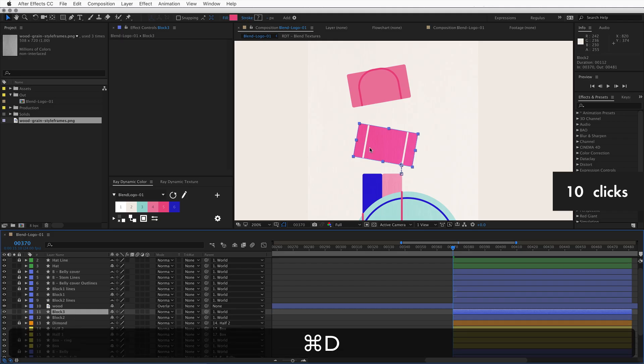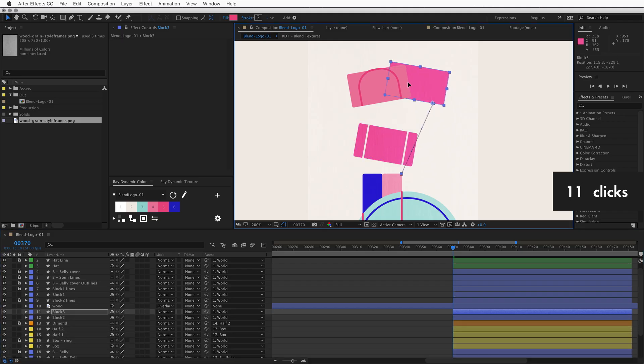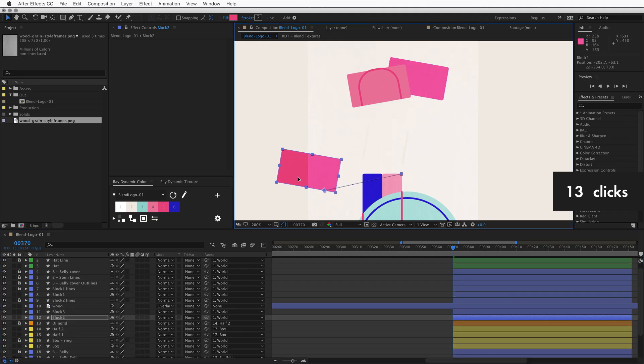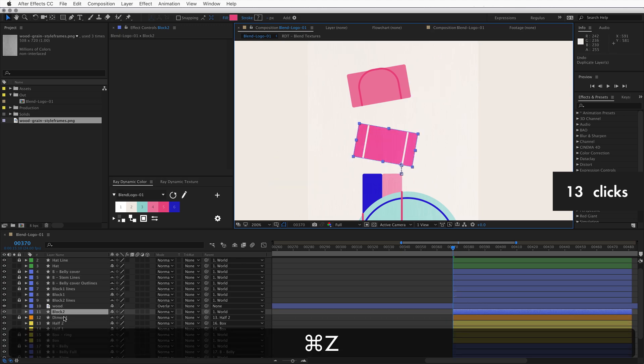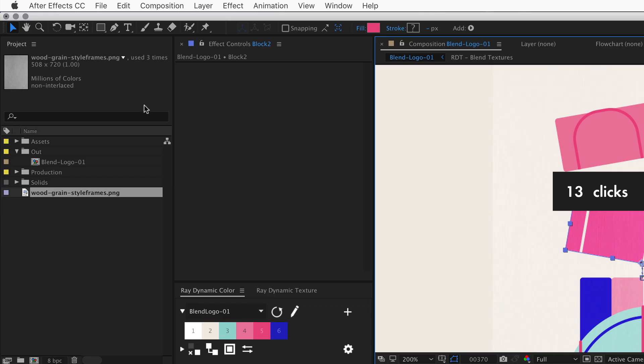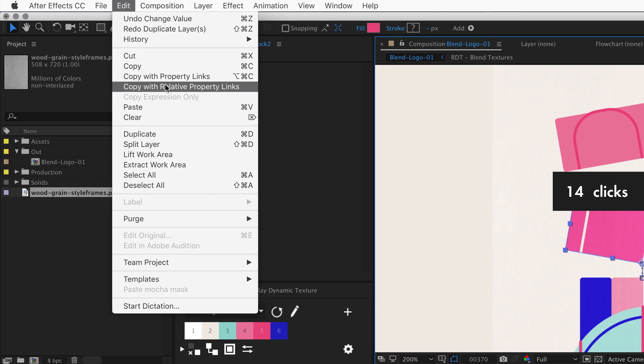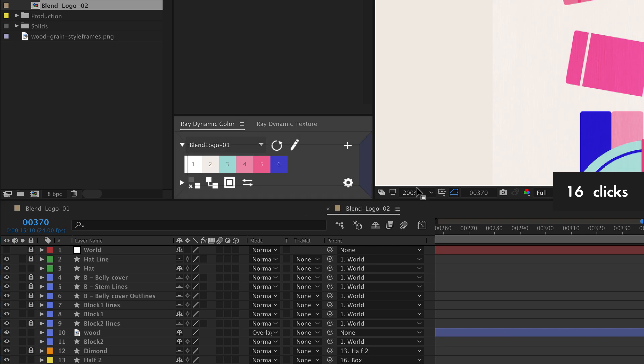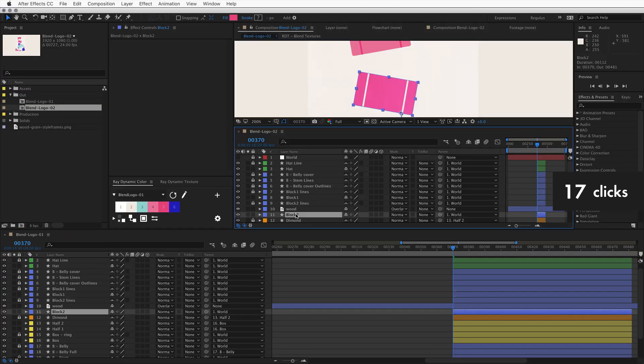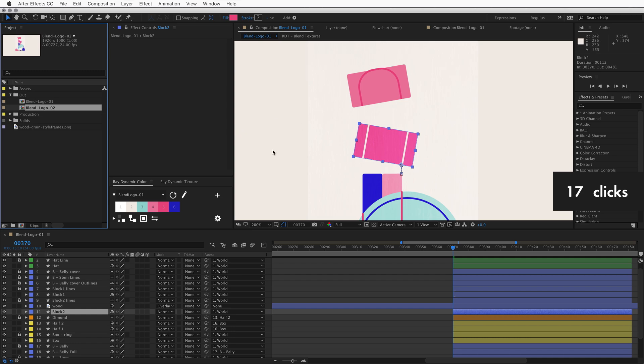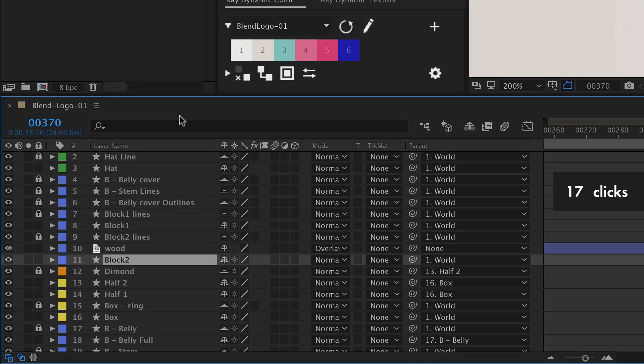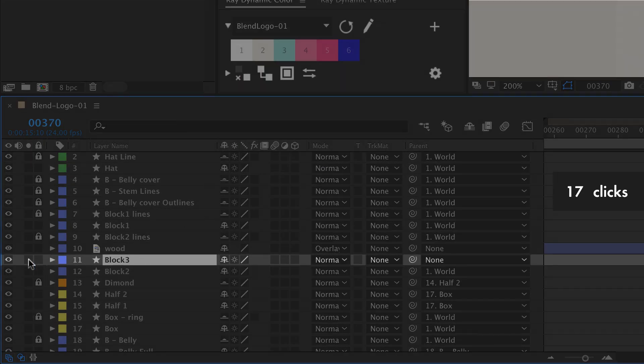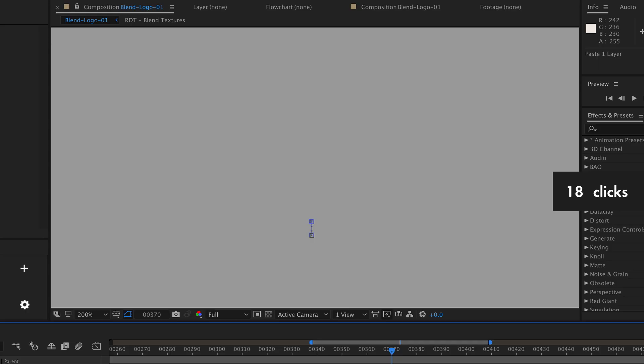We need to duplicate, but preferably non-destructive with expression links that when we change the original layer the duplicate updates. So let's copy this layer with property links like one of these two. And make sure you pick the right one because otherwise the future duplicate of this composition will reference the layer in the previous composition instead of the new composition. Let's just say comp for now. Paste. And we have a duplicate.